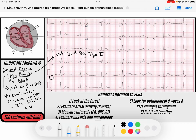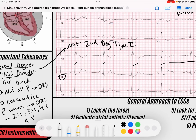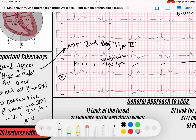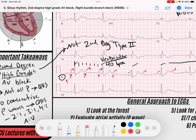Looking at lead 2: the rhythm is regular. You'll notice it has a right bundle branch block — we won't discuss that here. The QRS complex is regular and slow. The ventricular rate using the 300-150-100-75-60-50 method comes out to about 40 beats per minute. And if you notice, there are P waves where one conducts, one blocks, one conducts, one blocks — consistently throughout the strip. There are two P waves per one QRS.